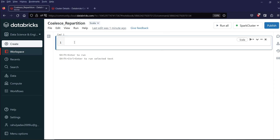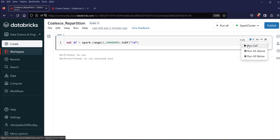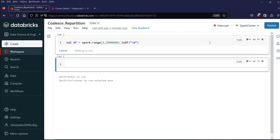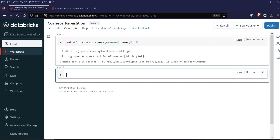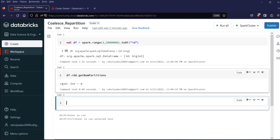So this is my notebook. Let me create a DataFrame. I will write: val df = spark.range(1, 500000).toDF() and the column name is id. You can execute the code with the icon or hit Shift+Enter. My df is created. Let's see the number of partitions for this df. I will write df.rdd — this will convert the df to an RDD — then dot getNumPartitions. So I have 8 partitions.